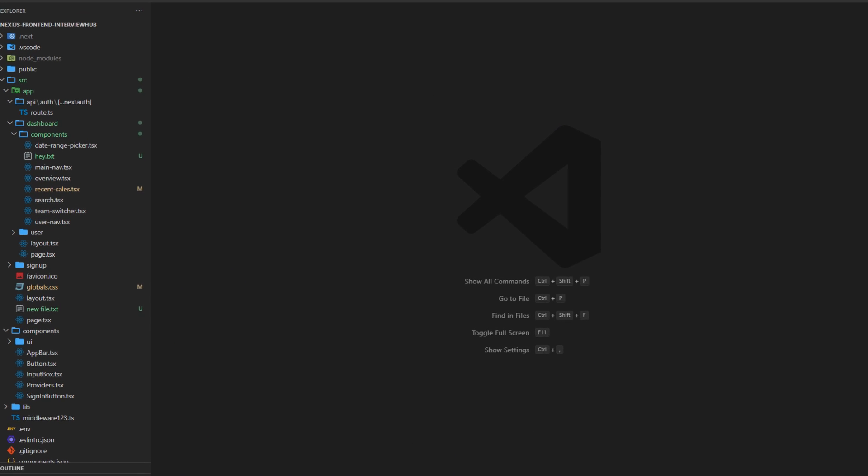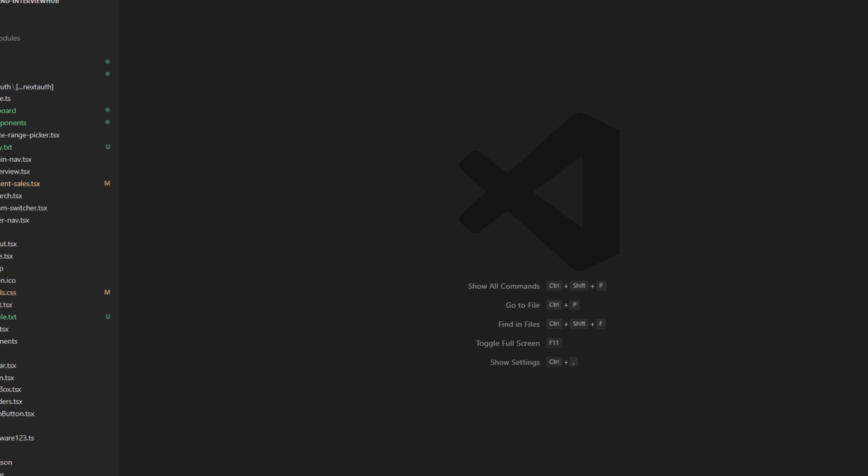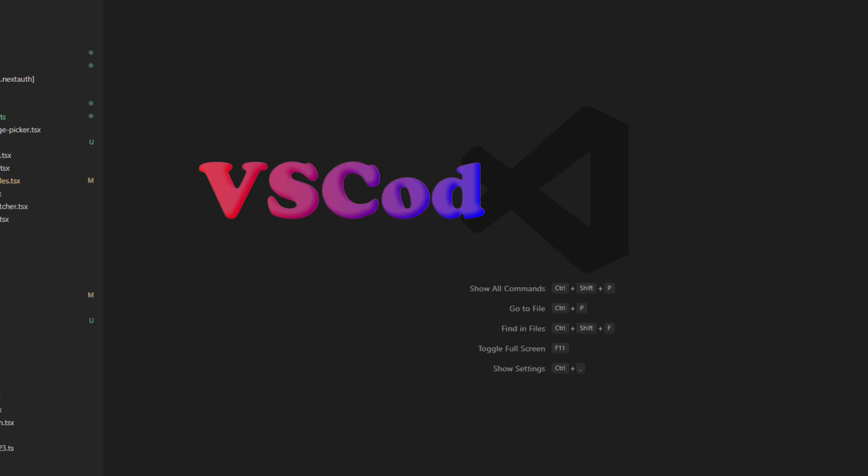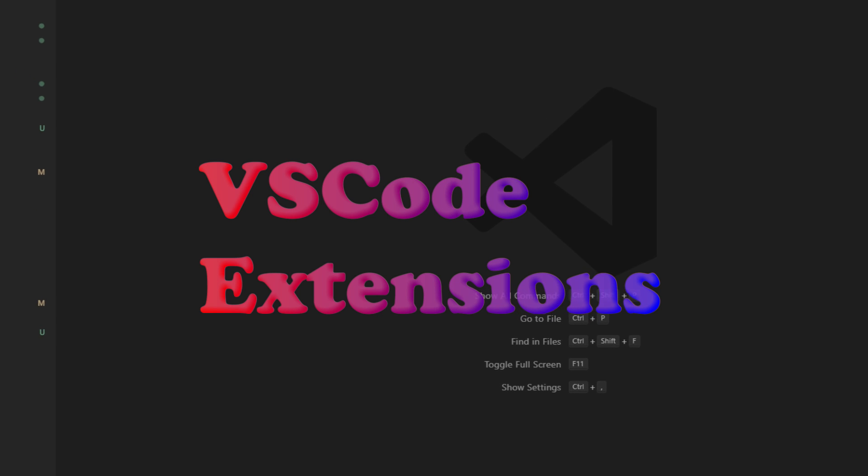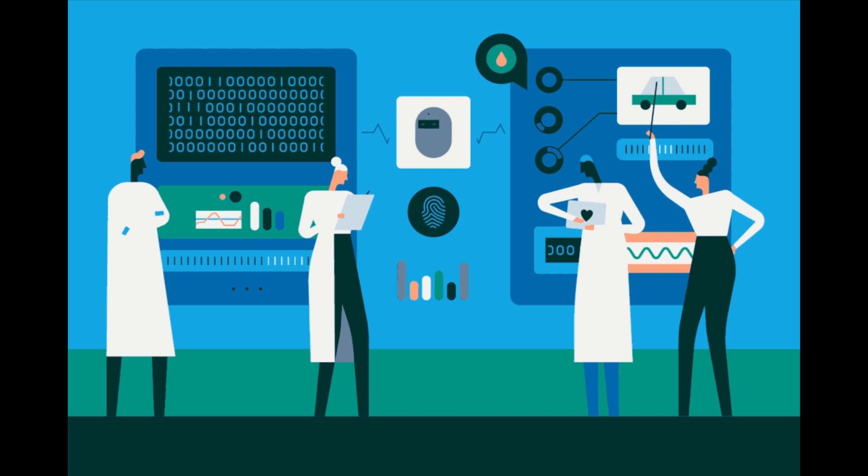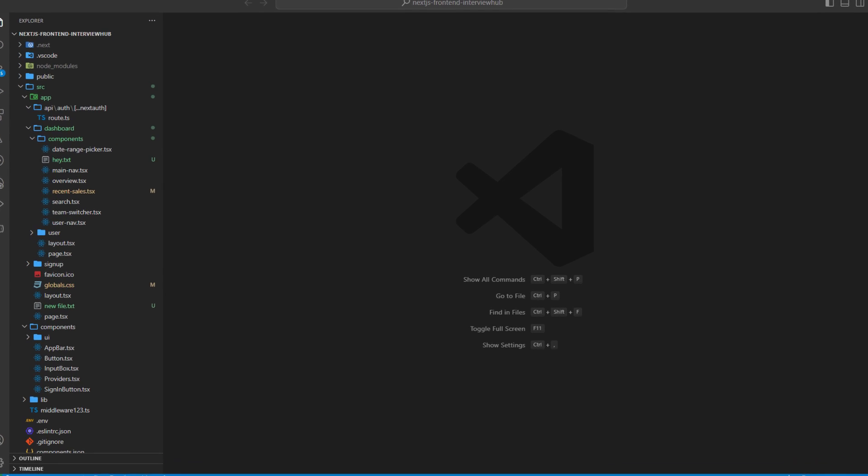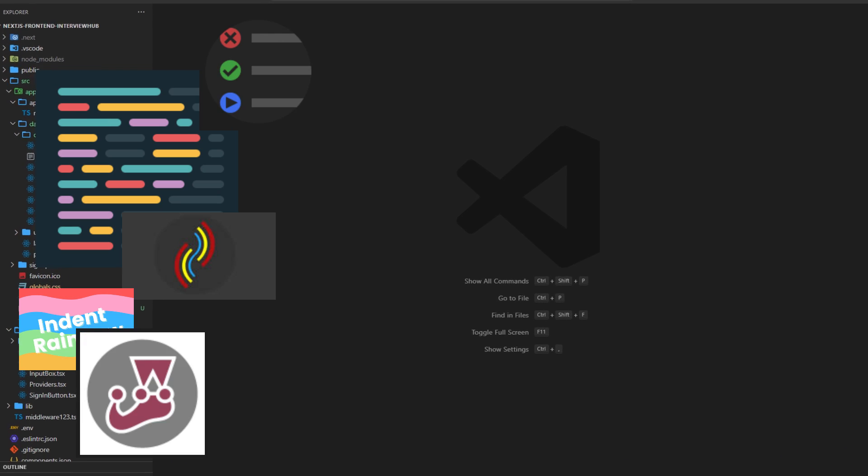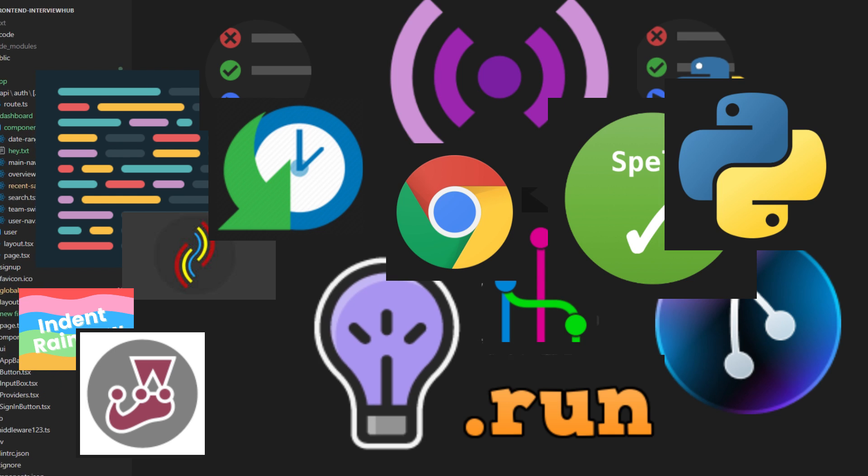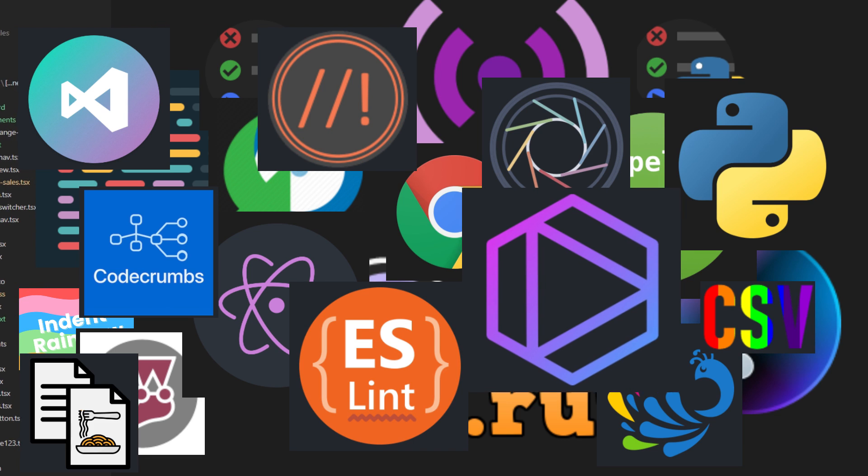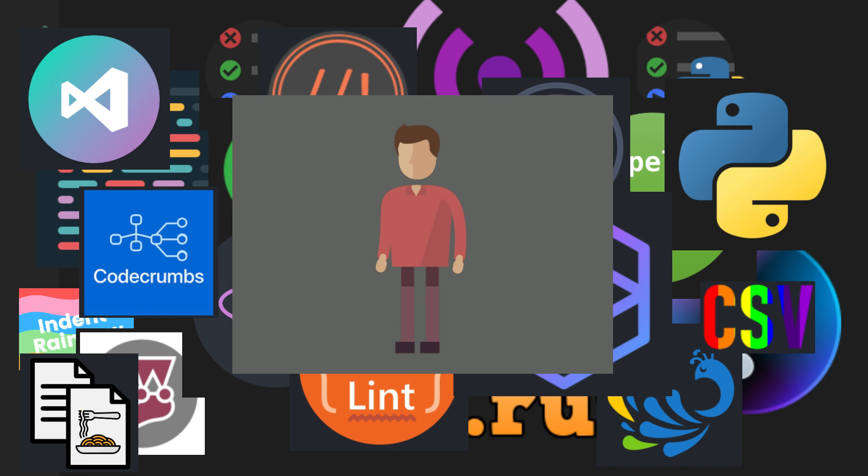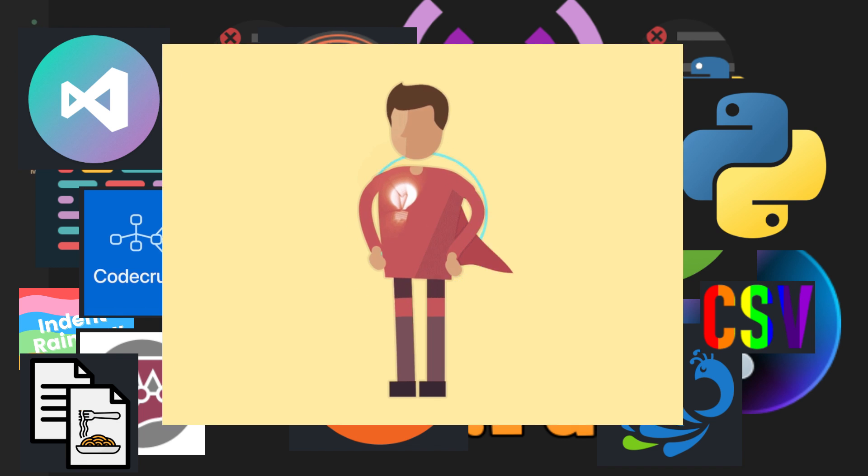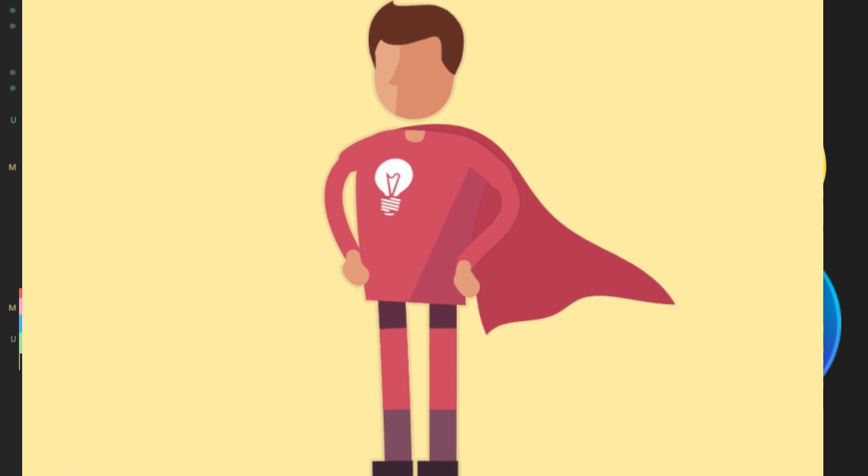Well, hold on to your hats because today we're diving into the world of VS Code extensions that are about to transform your coding experience. Welcome back to Skill Curve where we post daily videos on cutting edge technologies and in this video we're unlocking the ultimate arsenal of extensions to boost your efficiency, creativity and overall coding awesomeness. Get ready to level up your coding game because these extensions are about to make you a VS Code superhero.